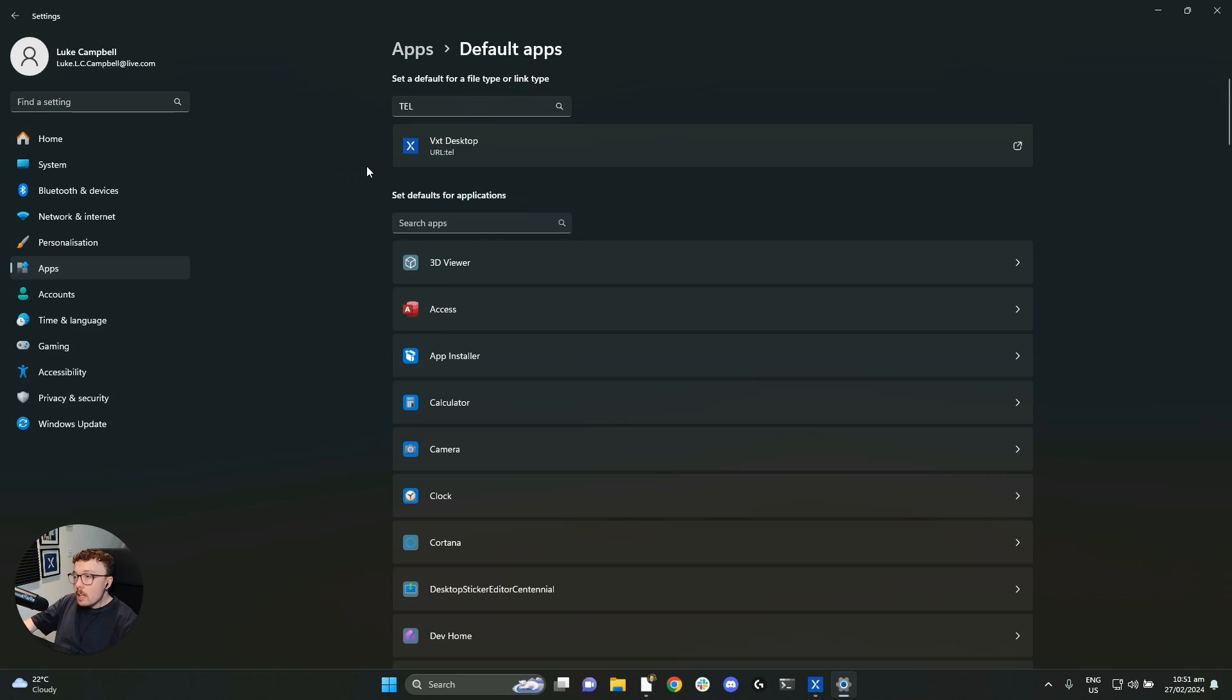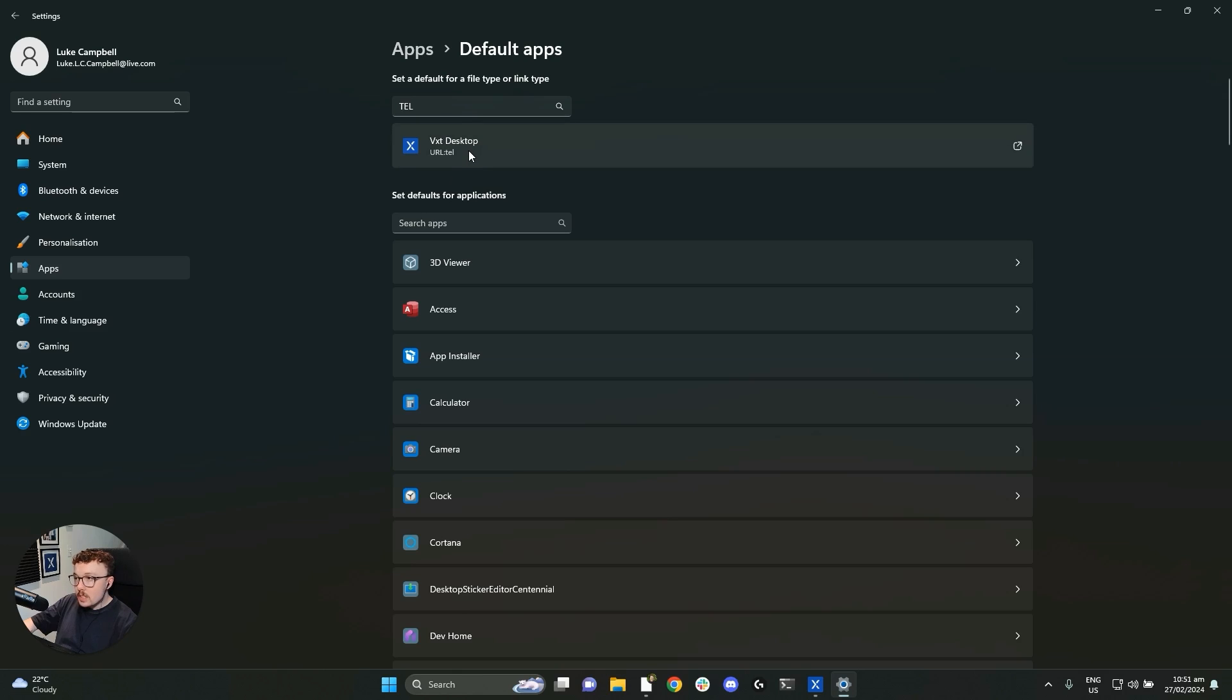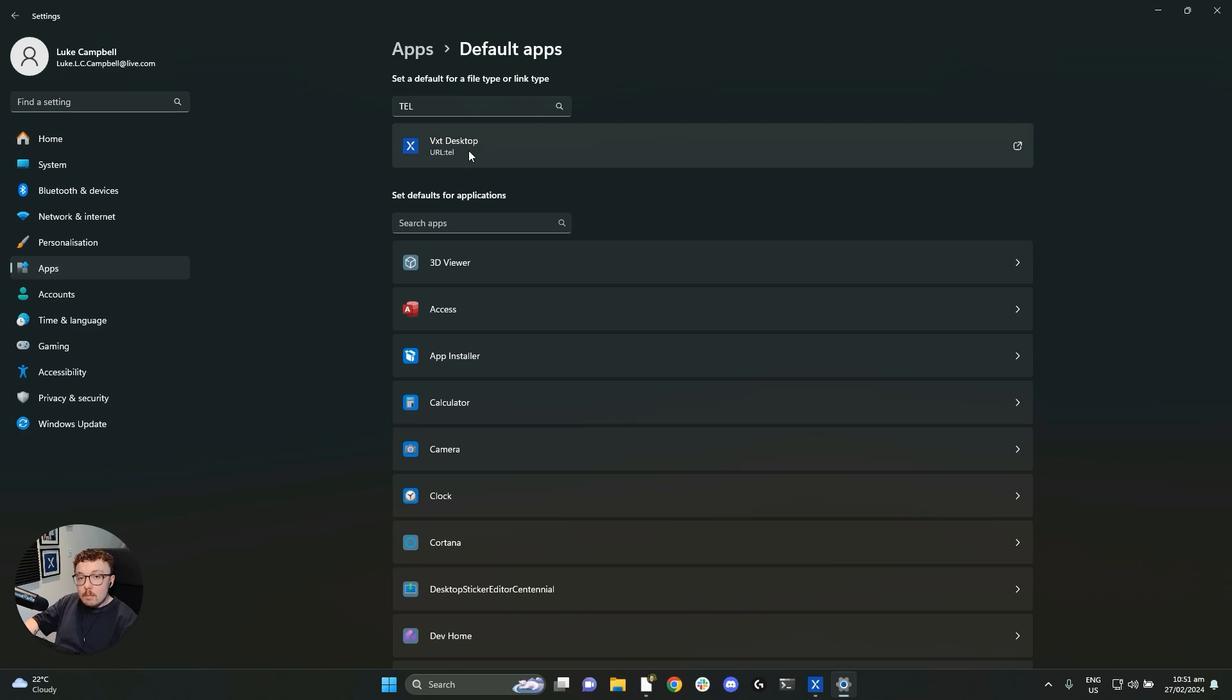Here on my computer, I can see that URL tell is set to open VXT, which is exactly what we want. Your settings might be showing a different application or none at all, in which case you can click on the option that's popped up for you.